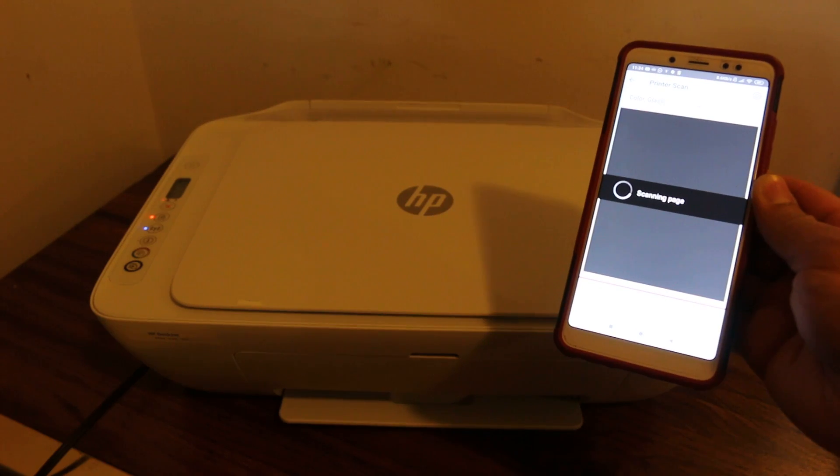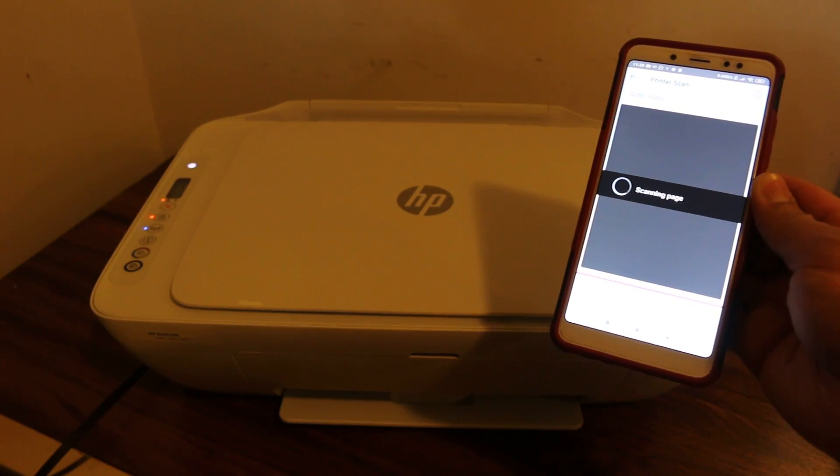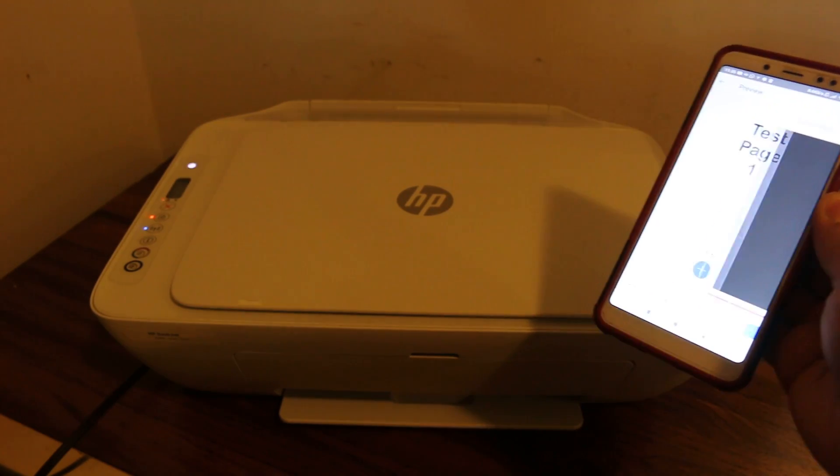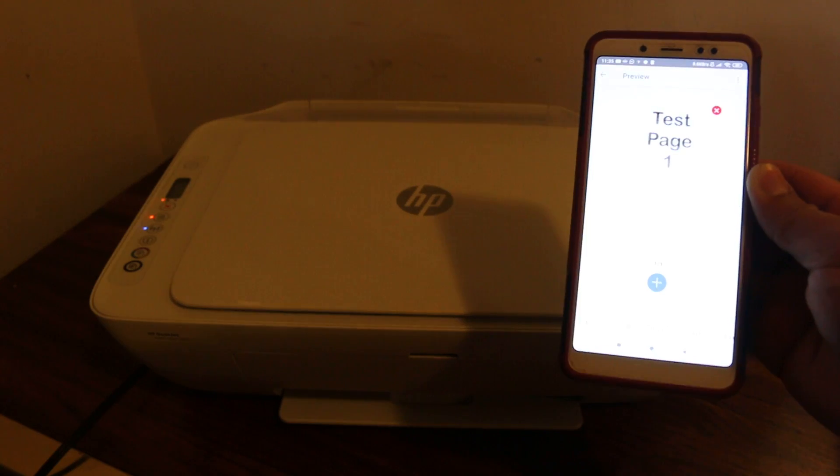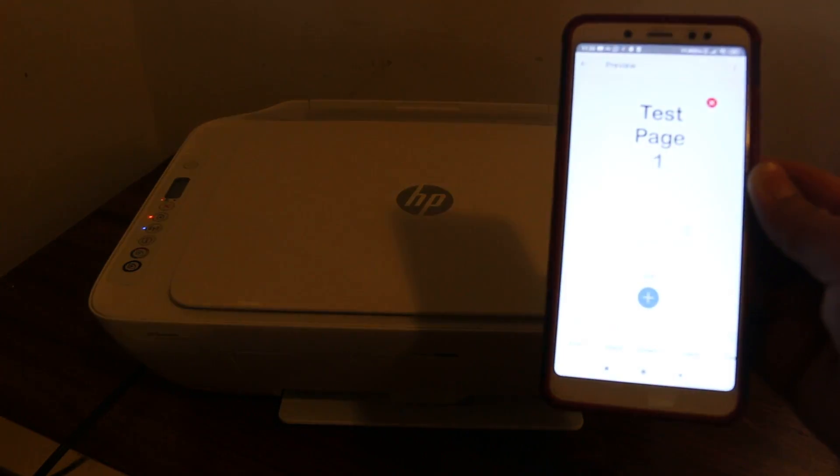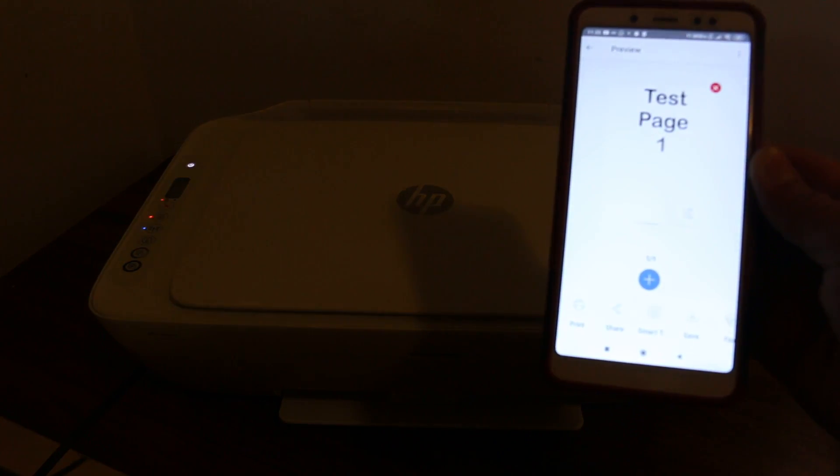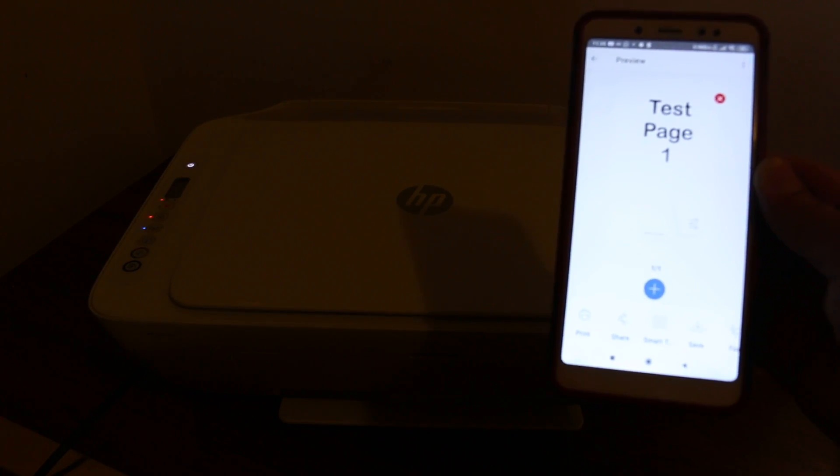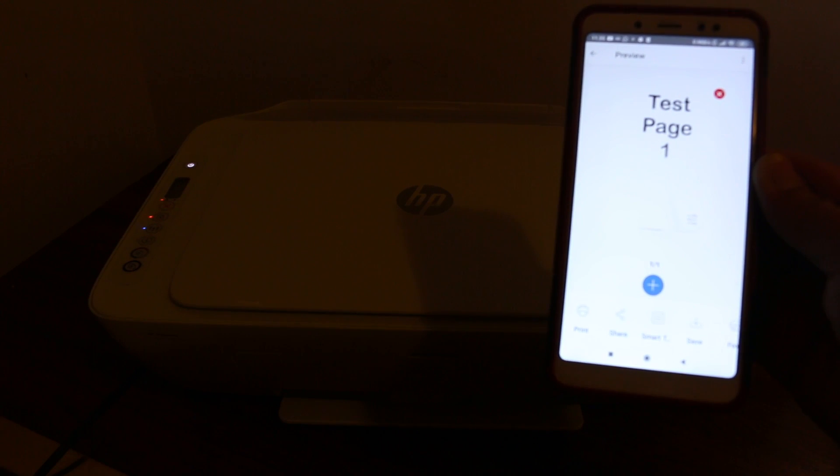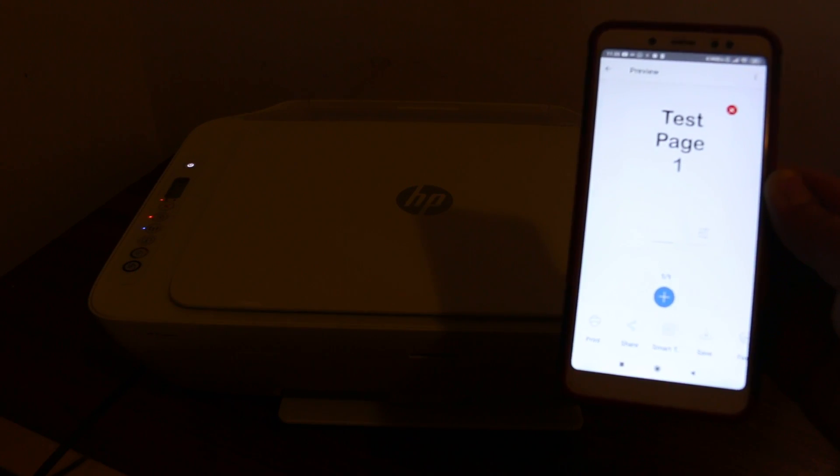Wait for the scan to appear - this might take some time. You can see the test page appearing now. This shows the printer works with its own Wi-Fi and you can use it.